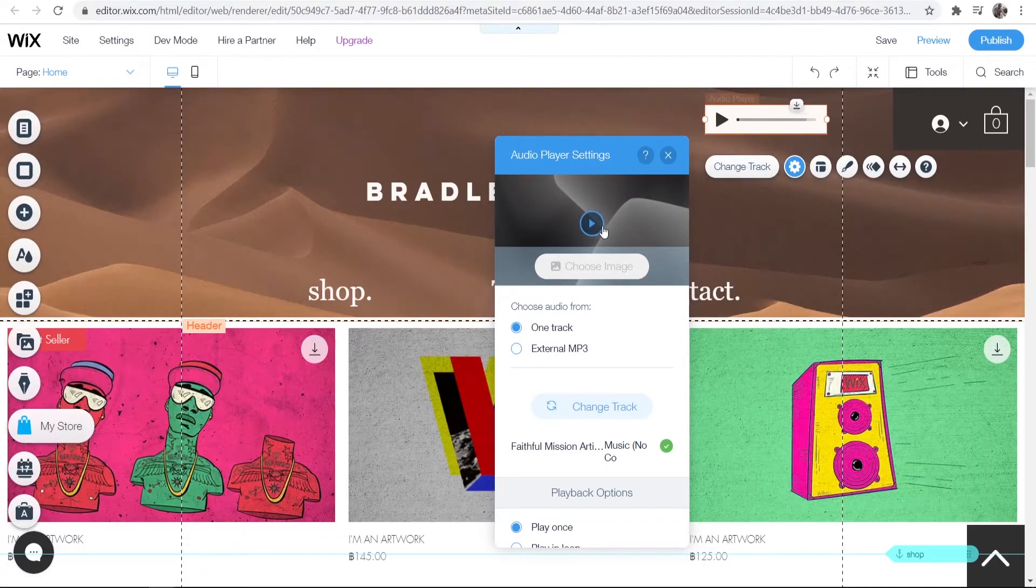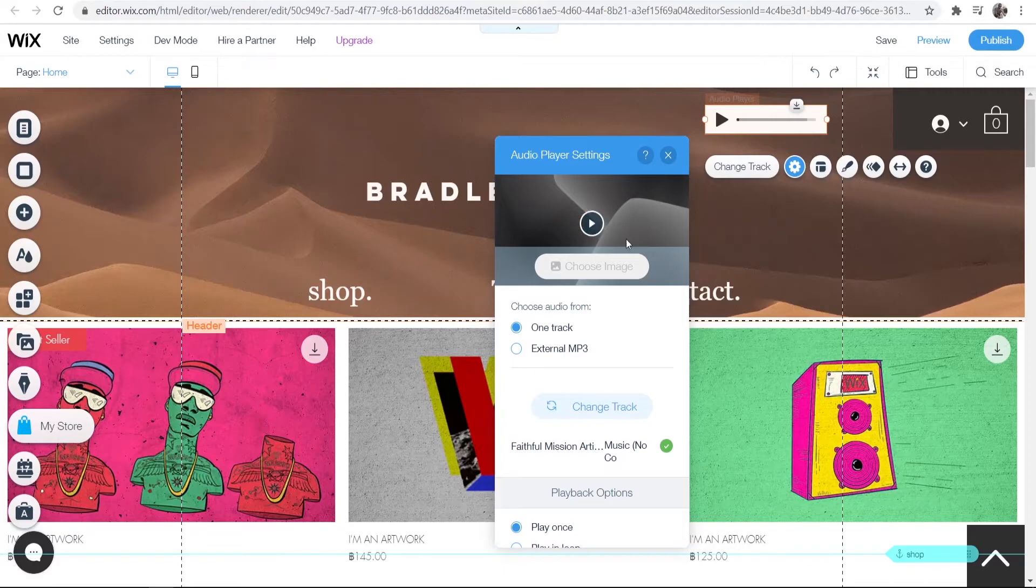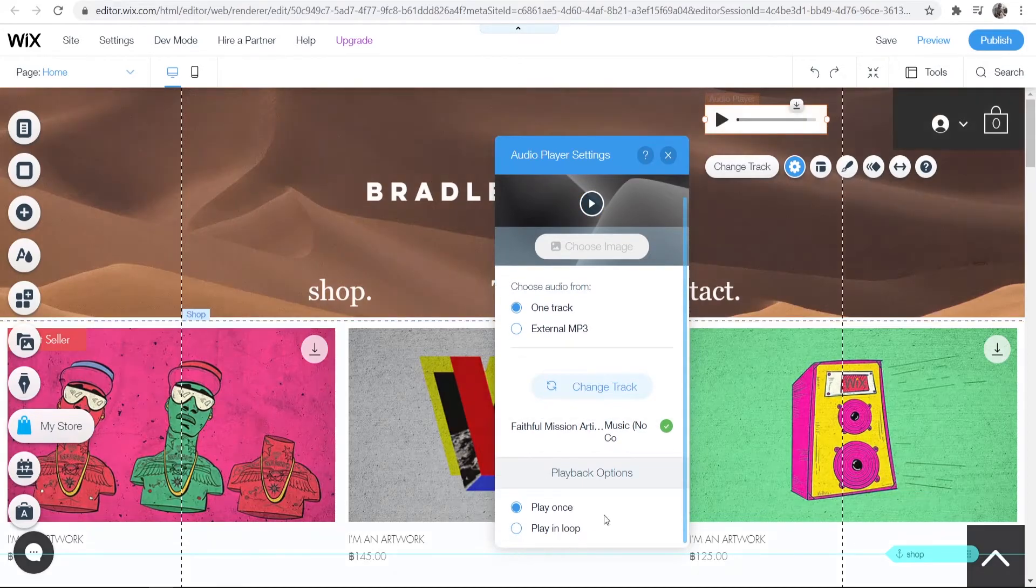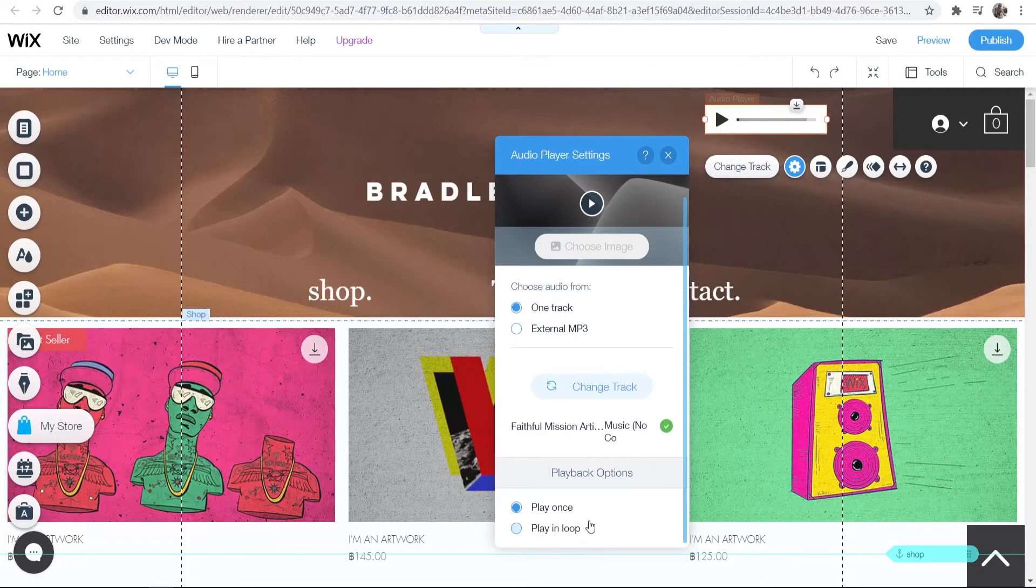Now if we play this, we should hear the music. The music plays when I click this button here - you won't be able to hear it, but you're just going to have to trust me it does work. You can also scroll down here to get the music to play once or play in a loop after it's finished.